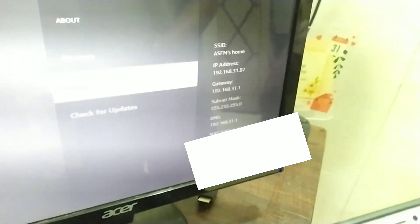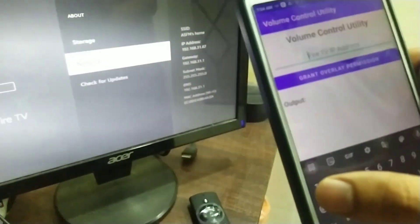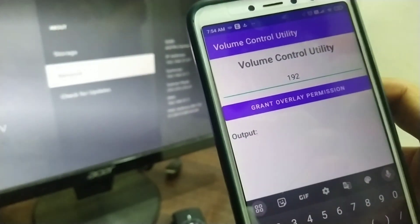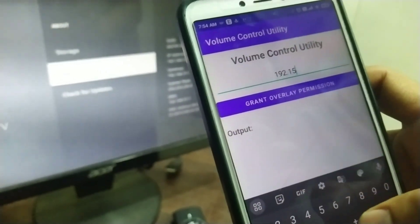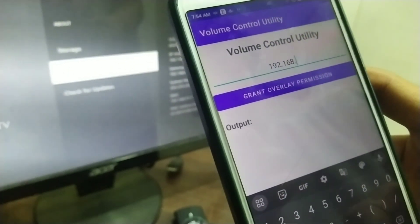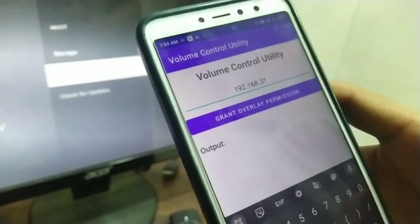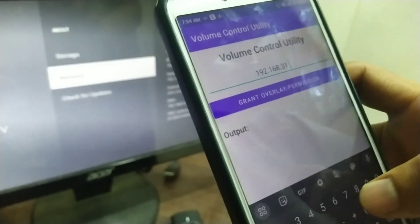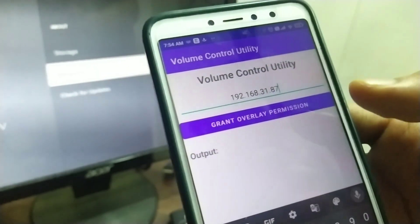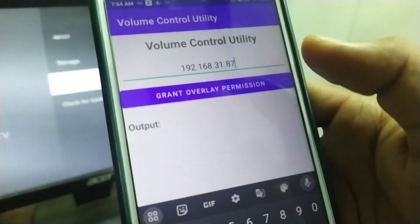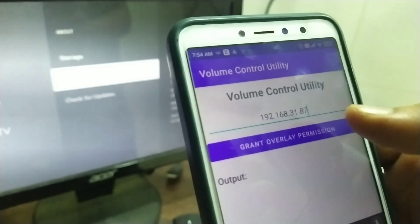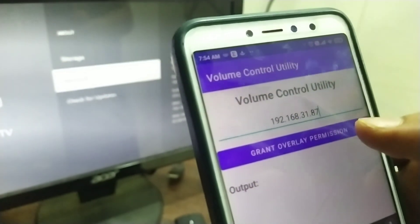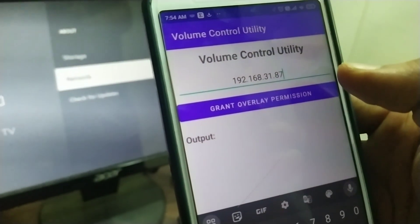As we can see, my IP address is 192.168.31.87. Now, after entering the IP address of Fire TV device in this app, you can click on grant overlay permission.